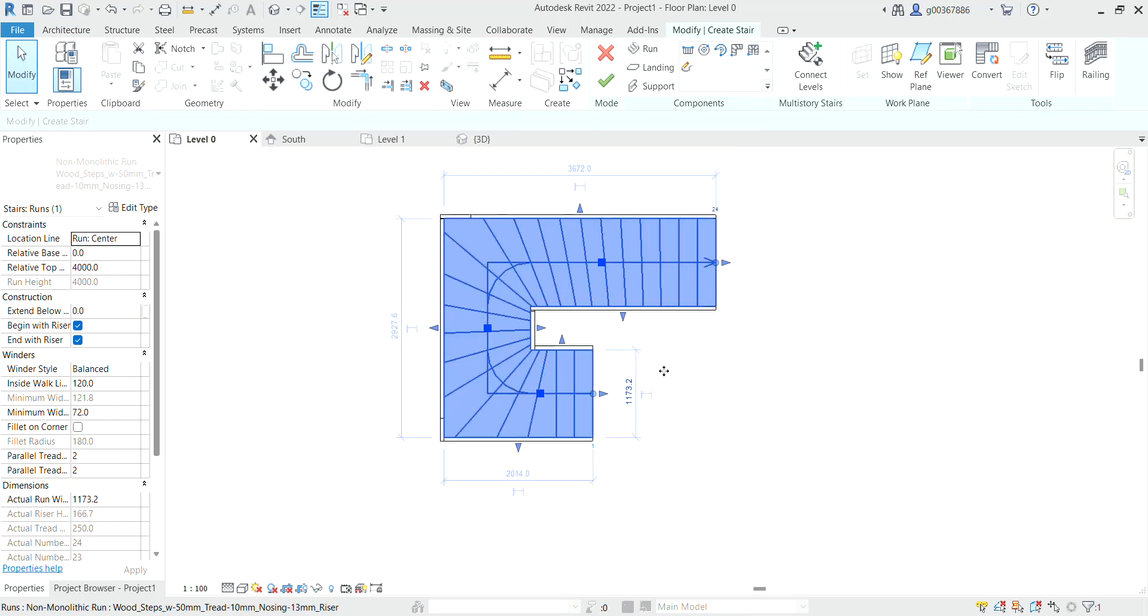So when we are happy with how the stairs look, we can then select finish and the railing will be applied.